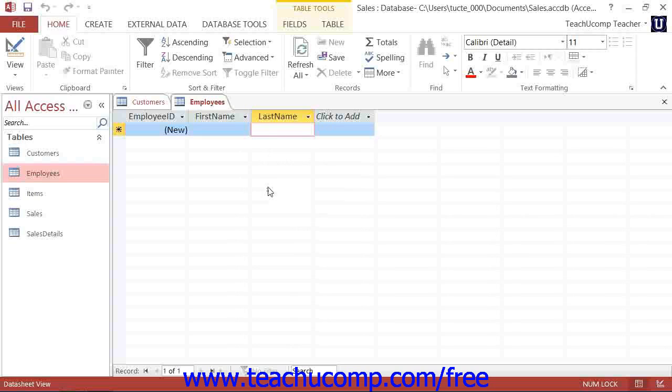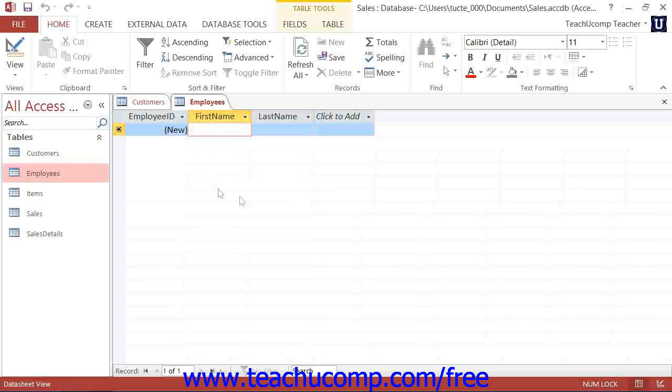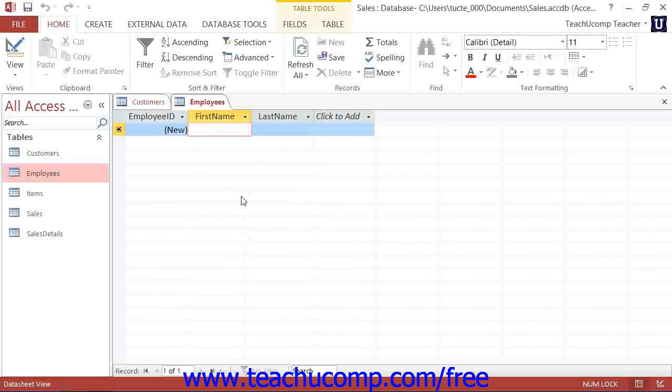Once the insertion marker is located within a field, you can then change and edit the information within the field.